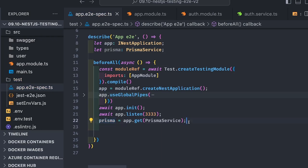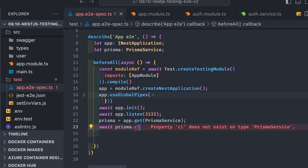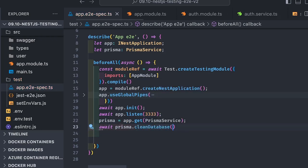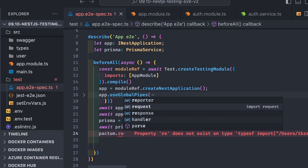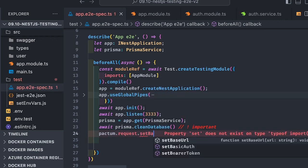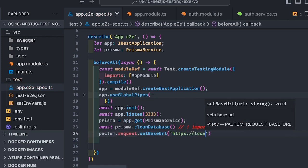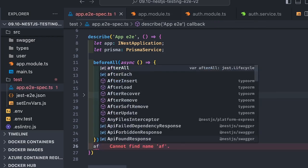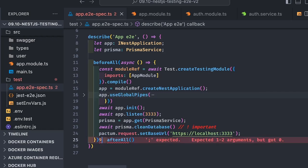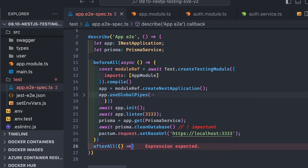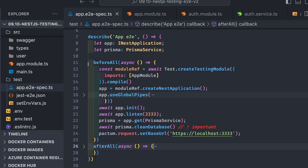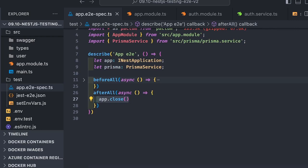We do app.init and app.listen on a particular port, then we need to get the prisma service using app.get PrismaService. Then prisma.cleanDatabase - this is very important. Before all, run this operation. Whenever you write tests, first of all clean the database. This happens for every execution of the test. Prisma has a utility that wipes out the entity data. We're also using Pactum, so I'm setting the base URL so we don't need to specify the whole endpoint URL while writing tests. After all, you do cleanup - app.close.